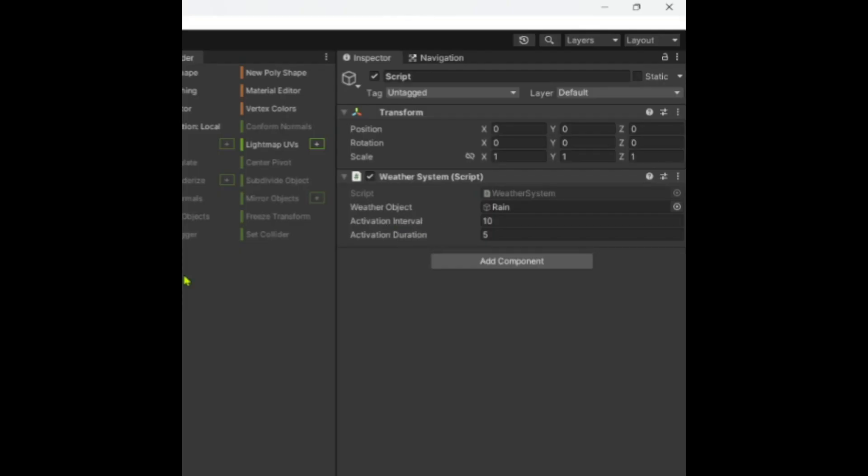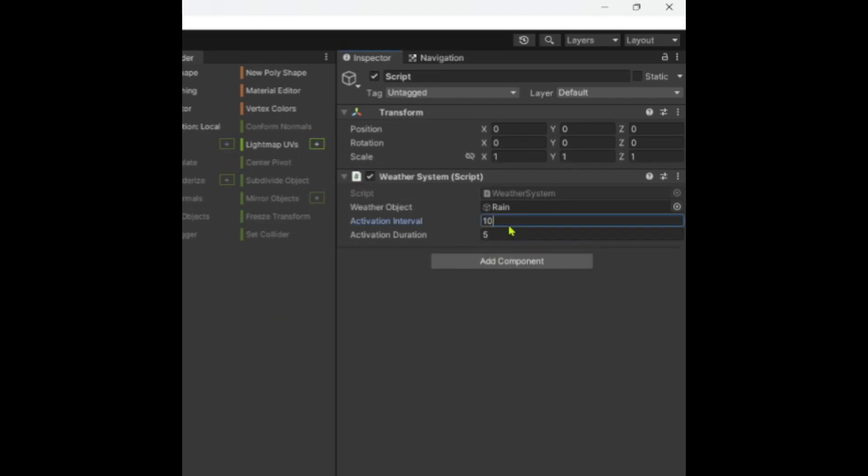Activation interval, so basically these are going to change. What it means is the activation interval is basically when it actually turns on. So at first it does turn on at the start. I might edit the script so it doesn't, but this is when it starts.